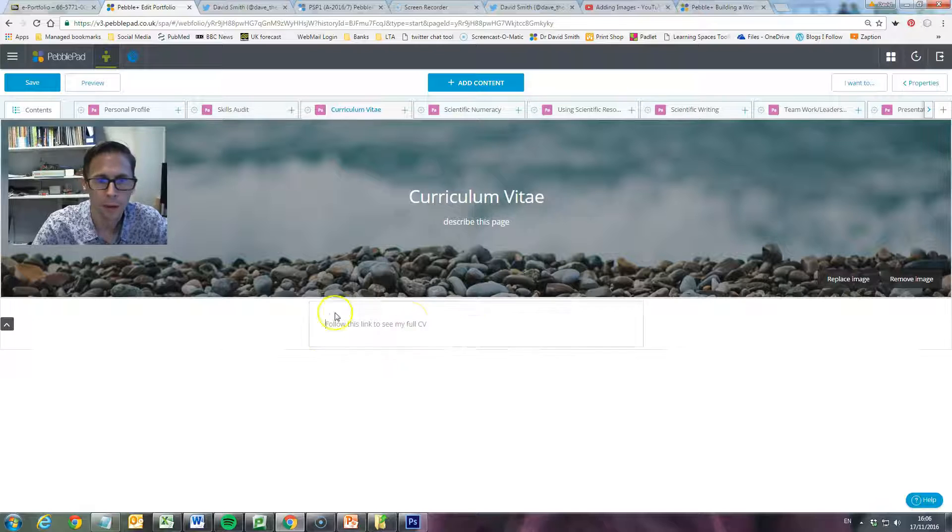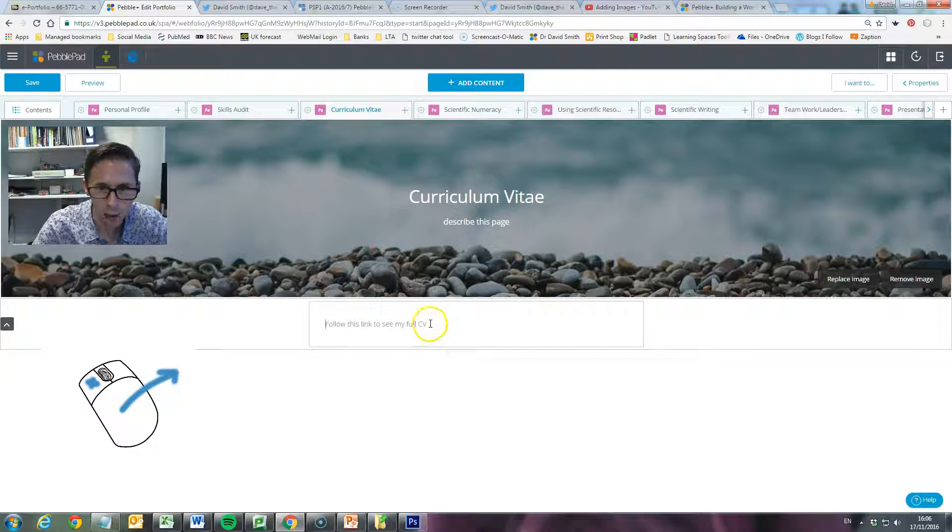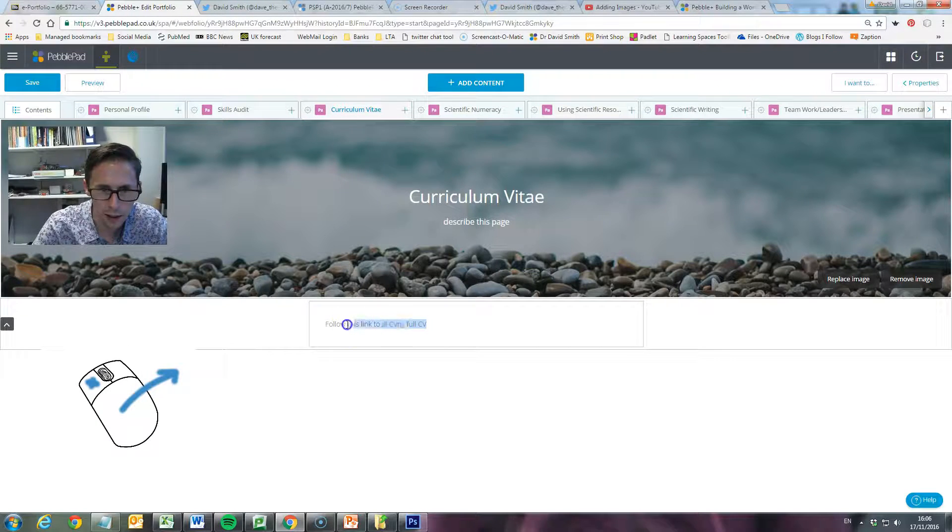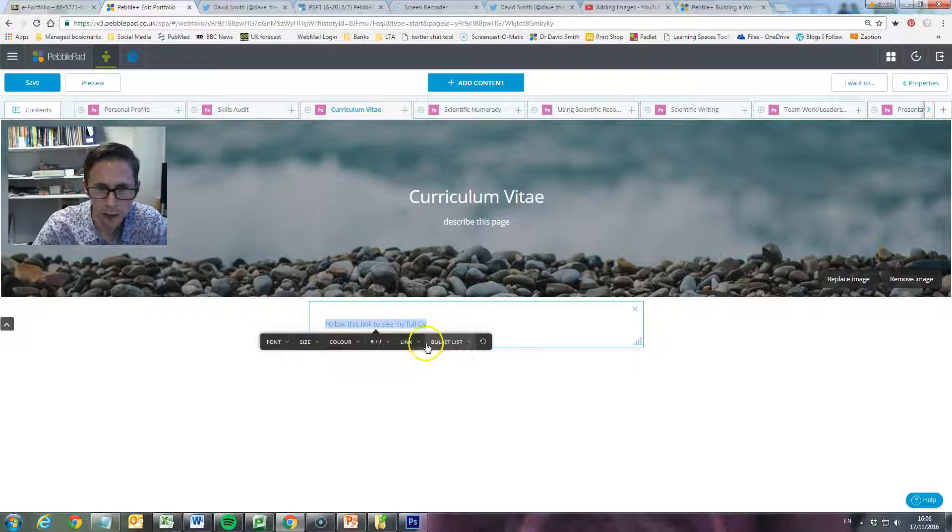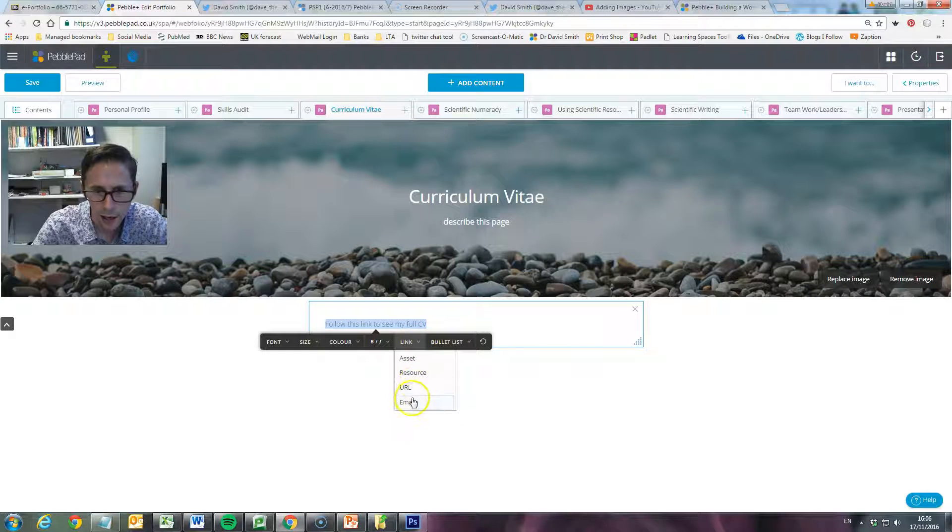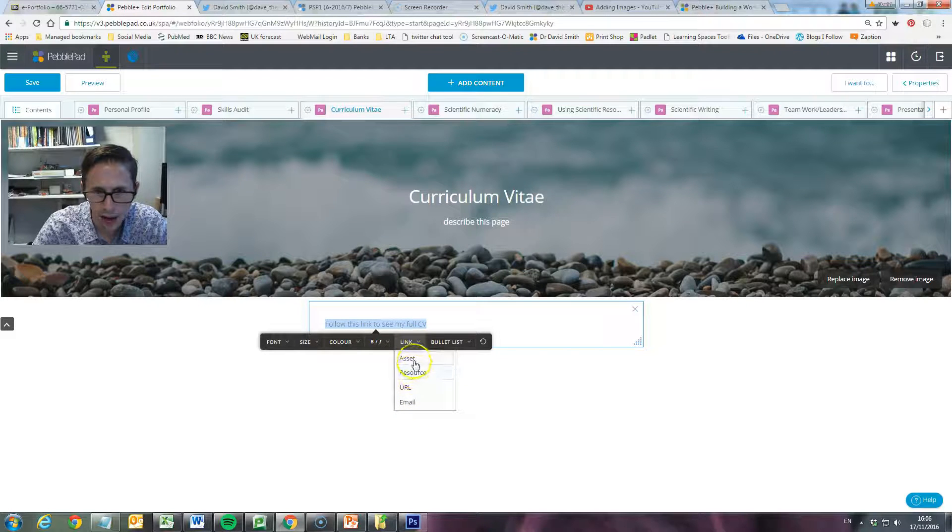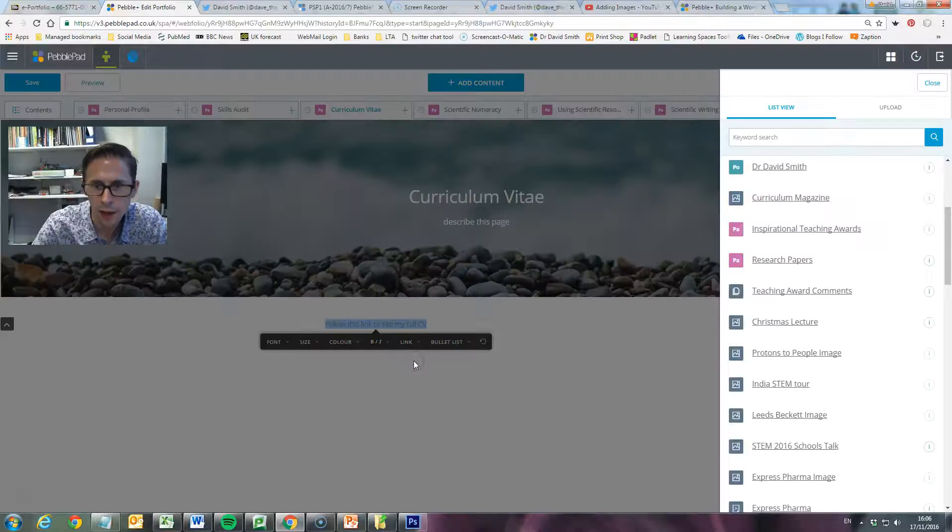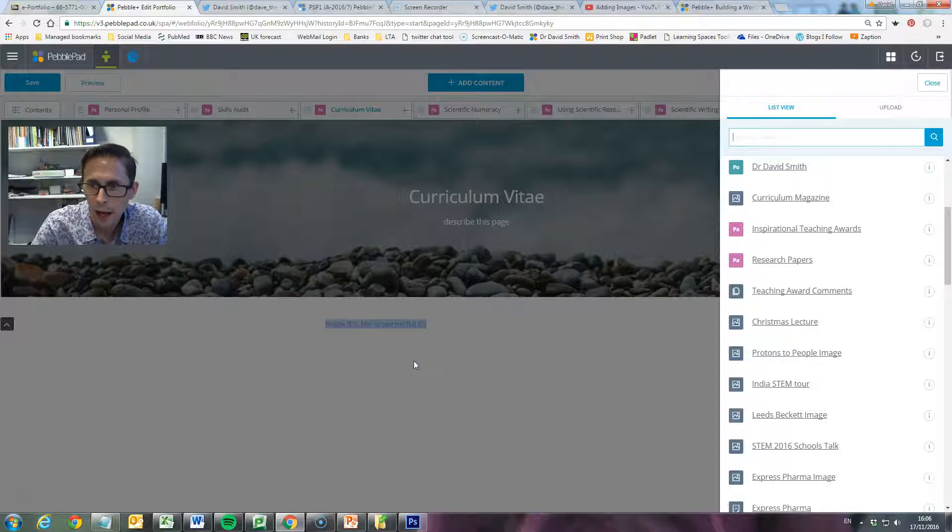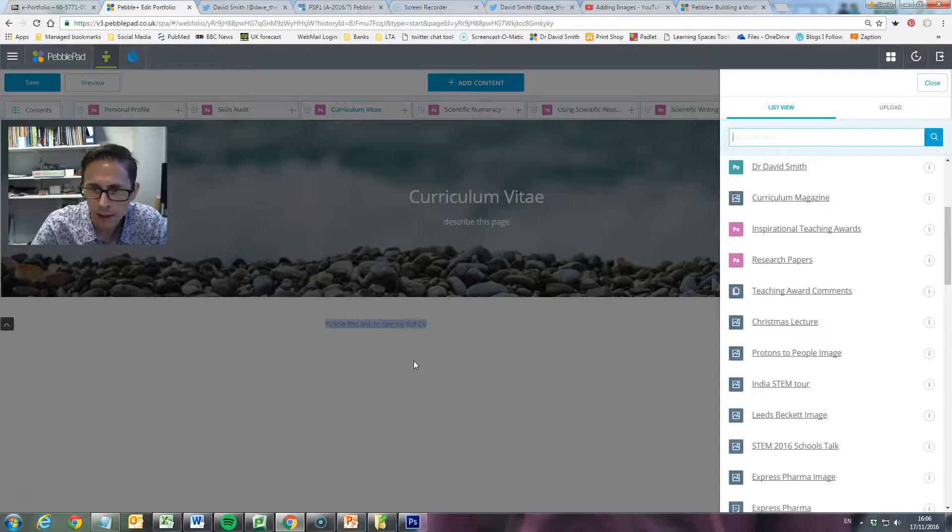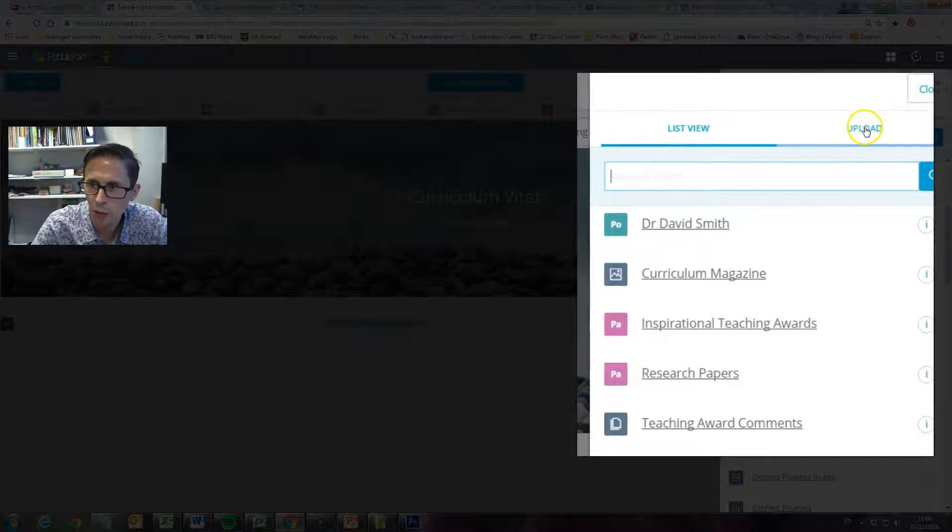Now to put a hyperlink on, we're going to left click and drag over the text. That brings up our various boxes. I'm going to click on link and I'm going to click on asset. Now an asset in PebblePad is an item. At the moment my CV isn't uploaded, it's not in this list, so I want to go to upload.